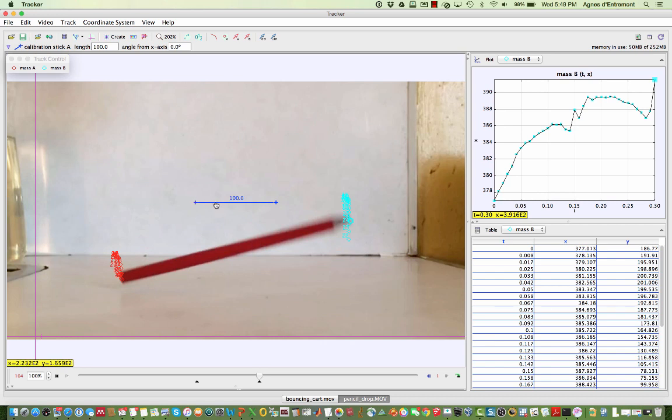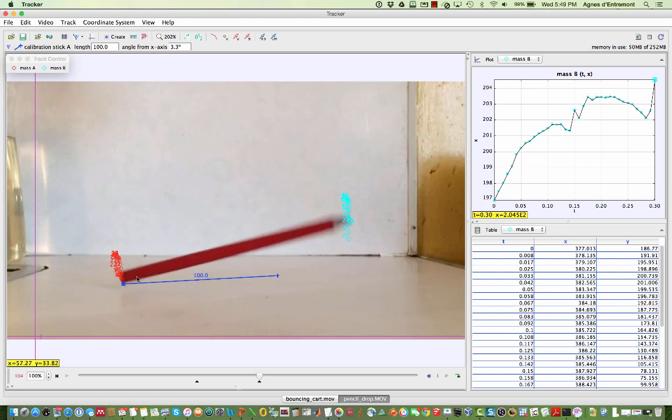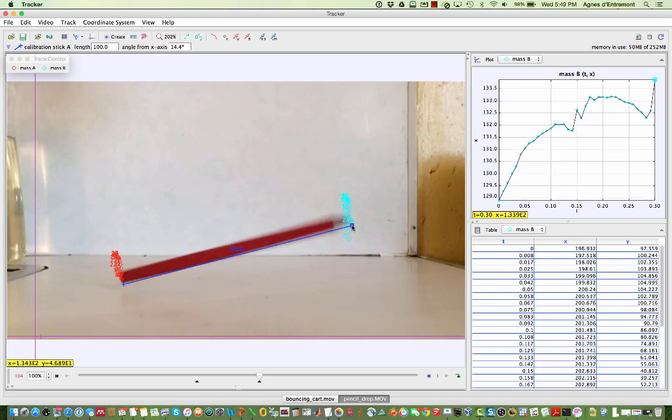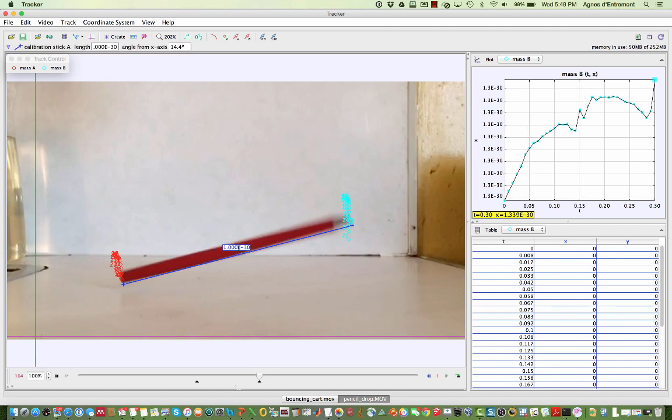To do this we're going to add a calibration stick. Since I know my pencil is 16.5 cm long, I can change the number on the calibration stick to indicate that in meters.